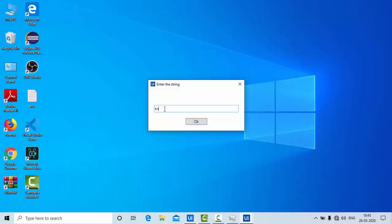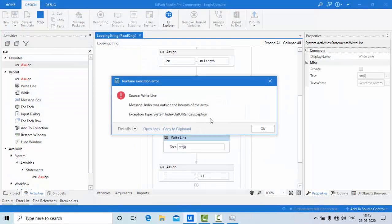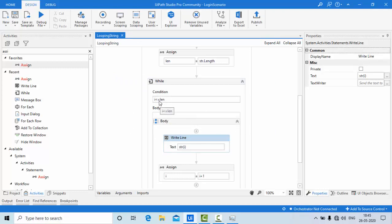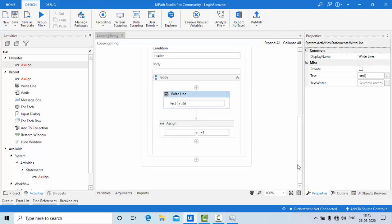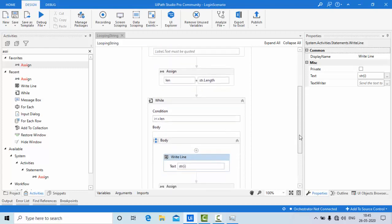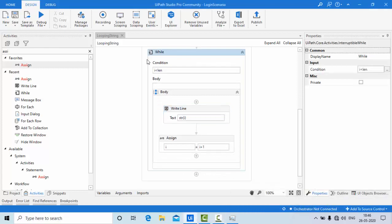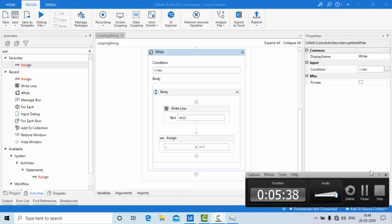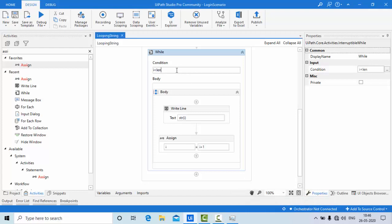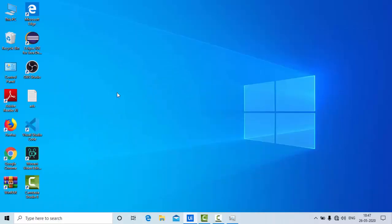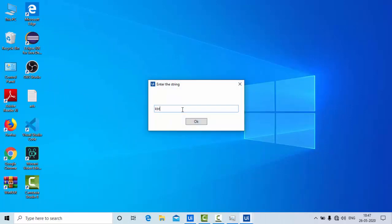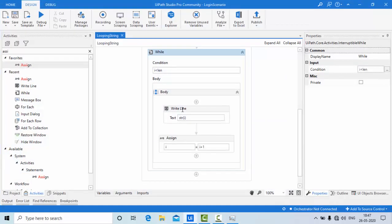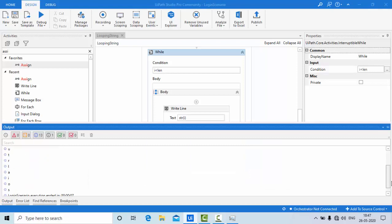KB Tutorials is my channel name, so do subscribe. It executes until the condition is true. Just removing the less-than-or-equal-to symbol — because when you go to the maximum length, since the index of the string starts from zero, it will be out of bounds. So use just less-than. Now you can see 'KB Tutorials' — we got it properly.